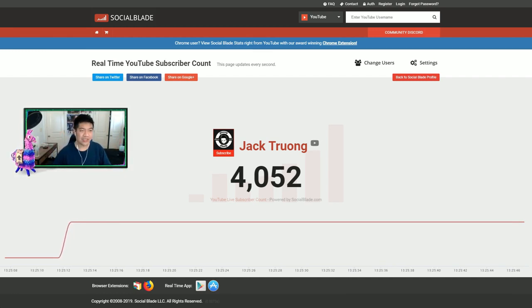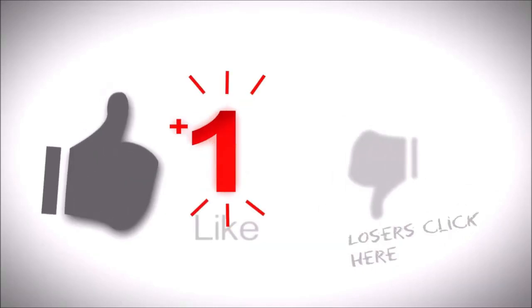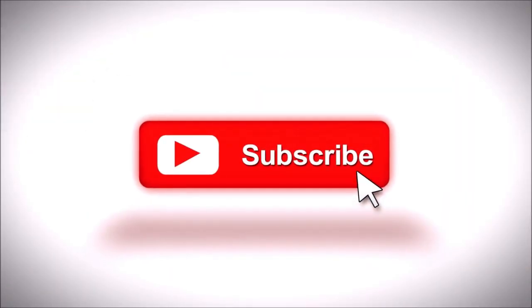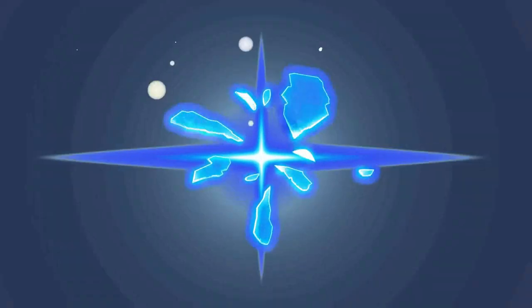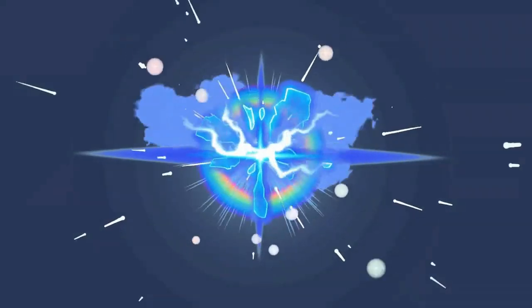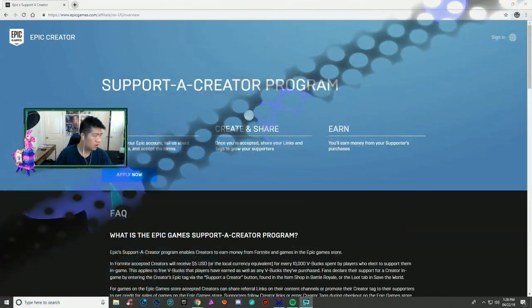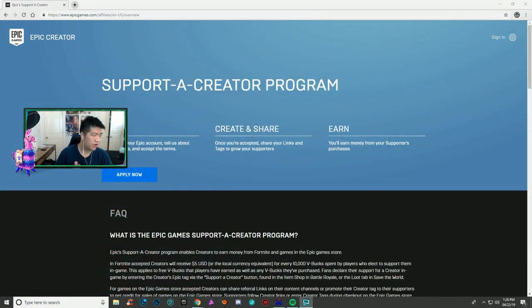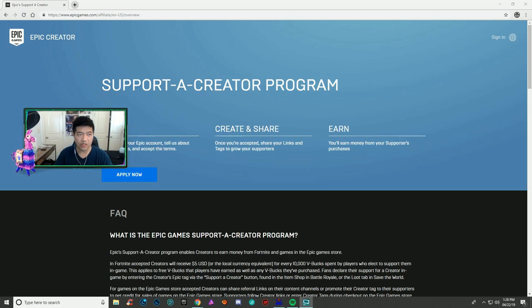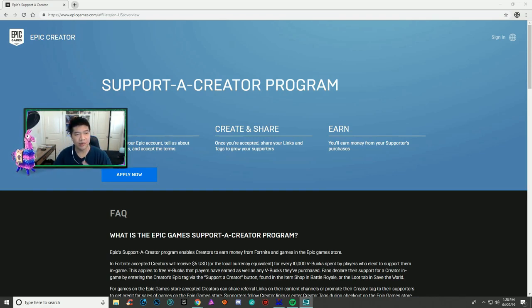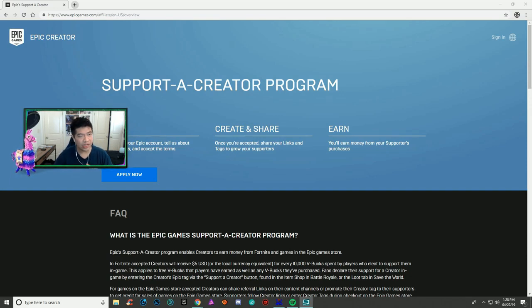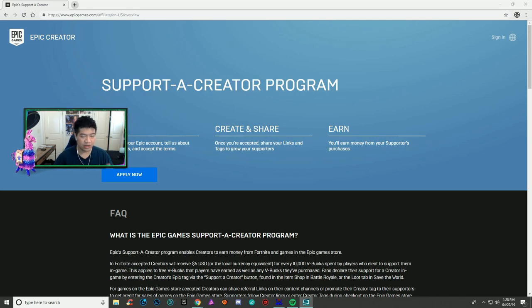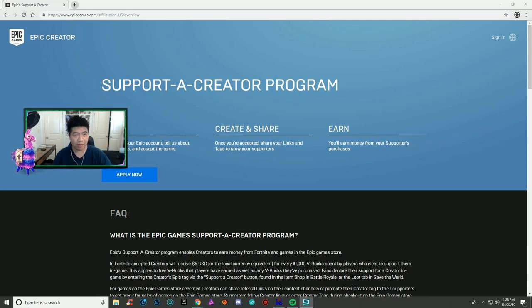The first thing you want to do when you apply for a support-a-creator code is go to this website: www.epicgames.com/affiliate/en-us/overview. I'm gonna put this in the description to guide you step by step.